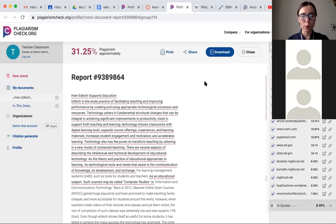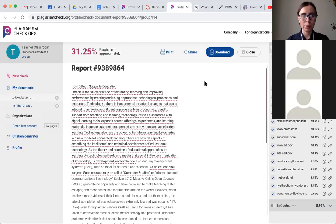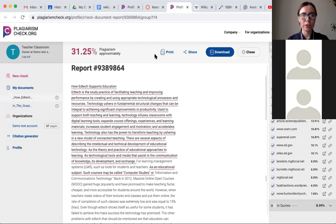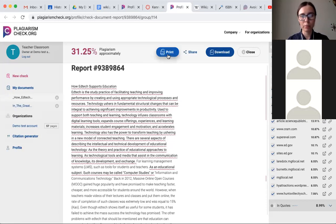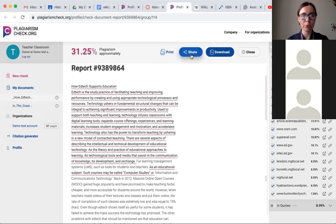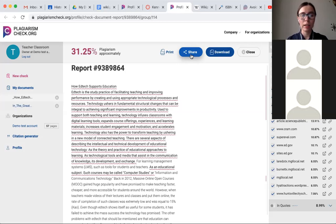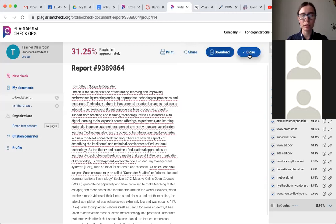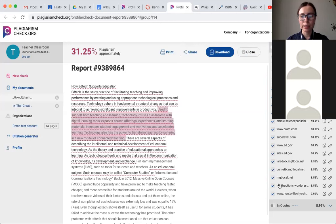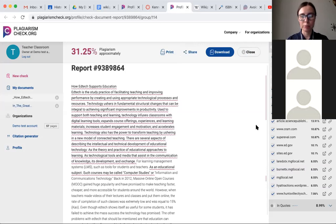So this is the overview of the report. This is the general percentage of plagiarism that you have. What you can do with the report is you can print it if you need a hard copy. You can share it with somebody if, for example, you'd like someone outside of Canvas to take a look at the report. You can download it as a PDF. Of course you can close it. And on the right-hand side, this is where you can see the list of sources that were used to write the assignment.